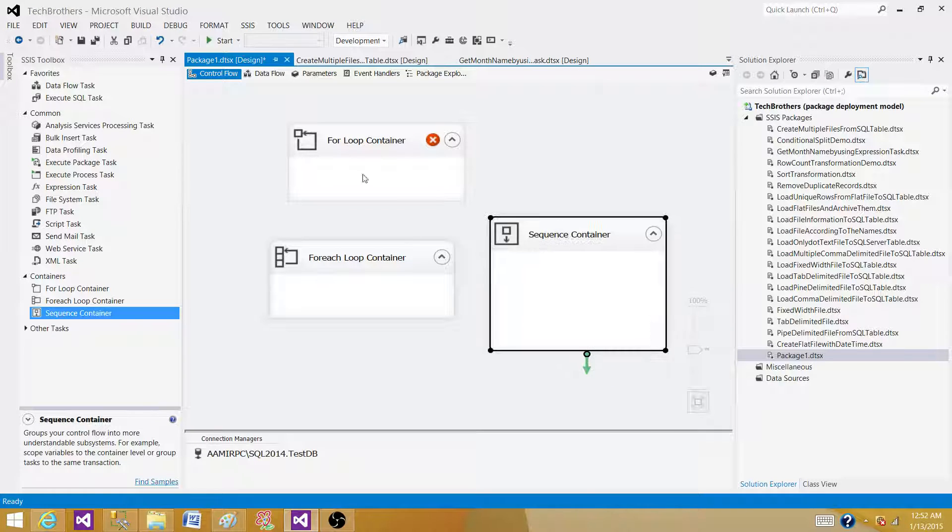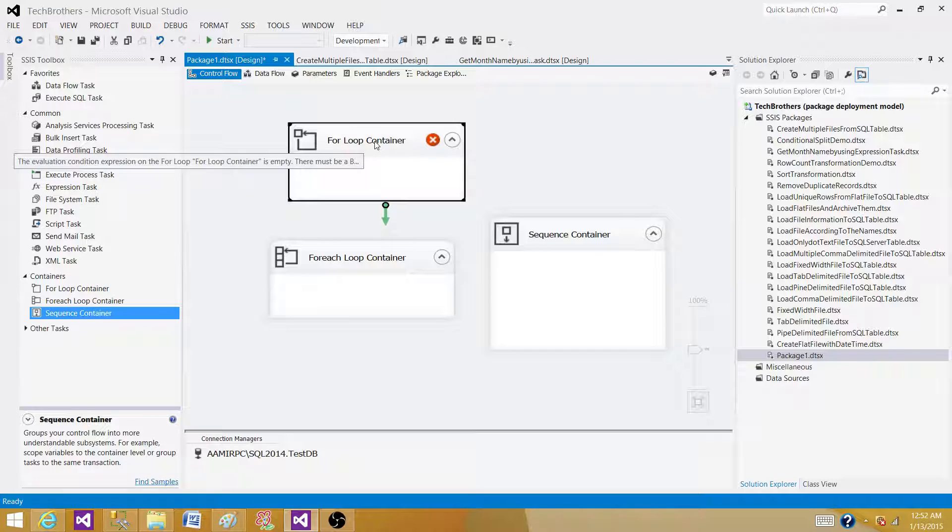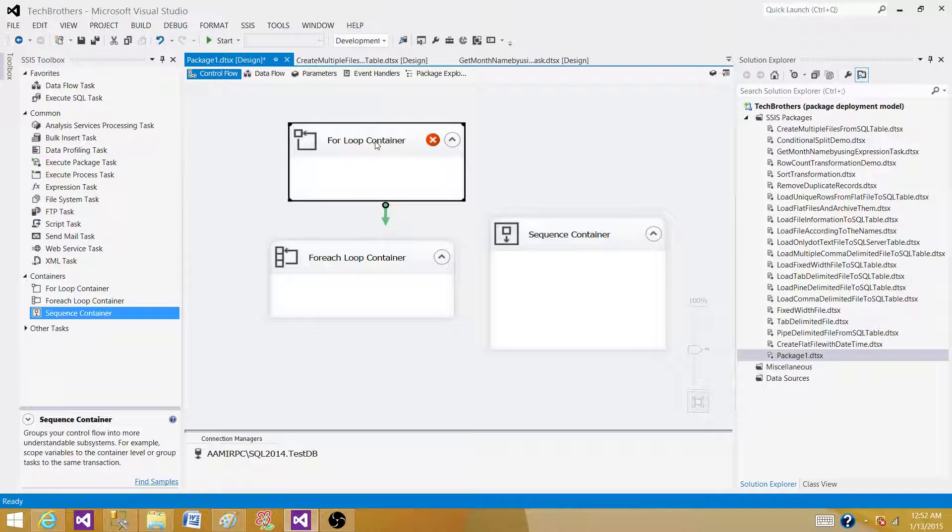I have seen very minimum use of a for loop container in daily development. Thanks very much for watching this video and I will see you in the next video.